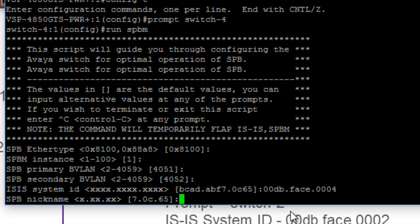You'll also notice that the nickname is abstracted off of the ISIS system ID as well. And it is the tail end of that address. Now, again, we could just go with the defaults. But, again, I've created a specific sequence that I'm using.